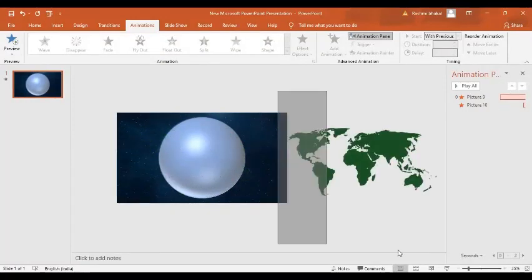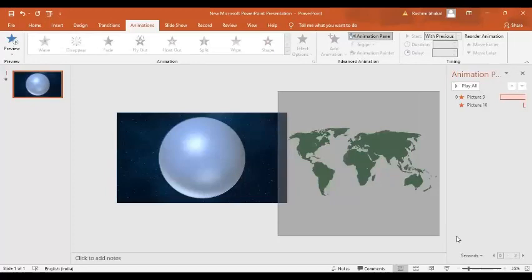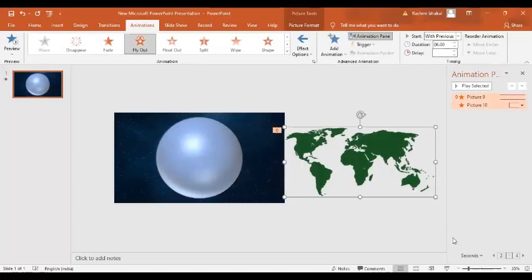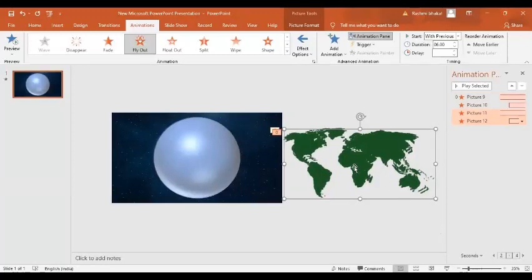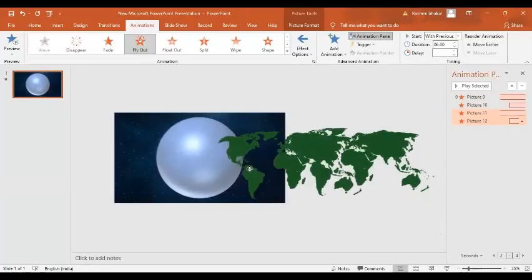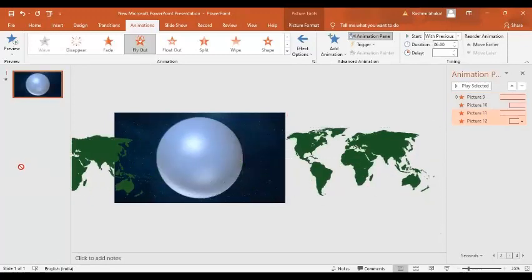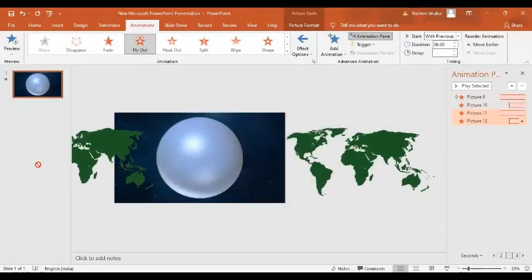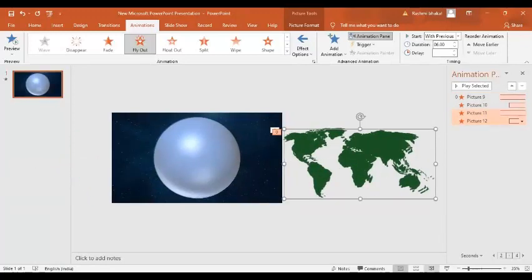Now I am going to select both images. I am going to make a copy of them and I am going to place the images to the other side.